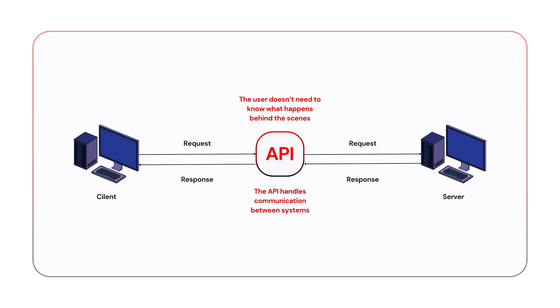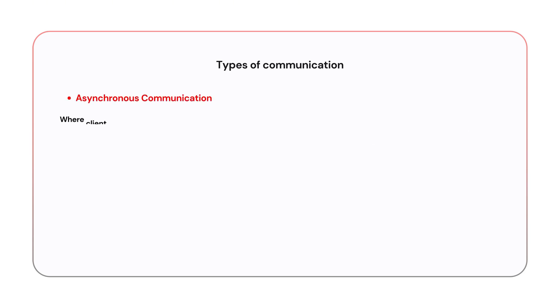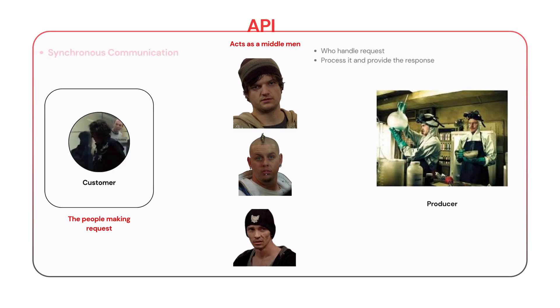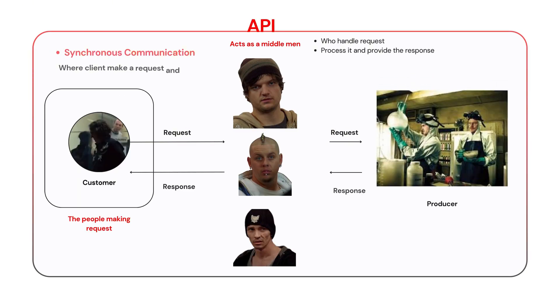There are two types of communication: asynchronous where the client makes a request and the response comes back later, and synchronous where the client makes a request and gets an immediate response. In the example from the show, it's more of a synchronous interaction where the request and response happens in real time.